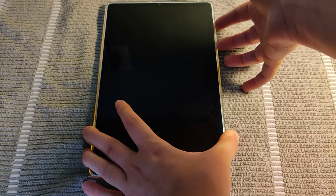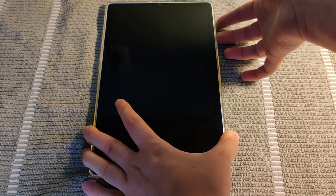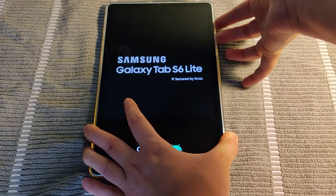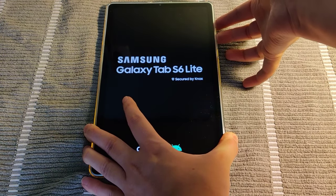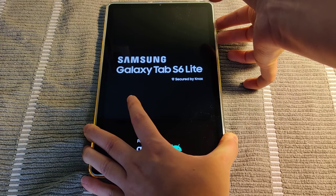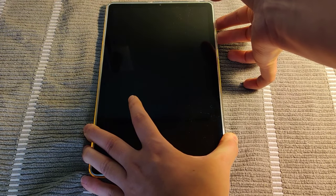And then once the screen turns off, we're going to do volume up and the power button at the same time. And we're going to hold those down until this Samsung Galaxy Tab screen goes away.